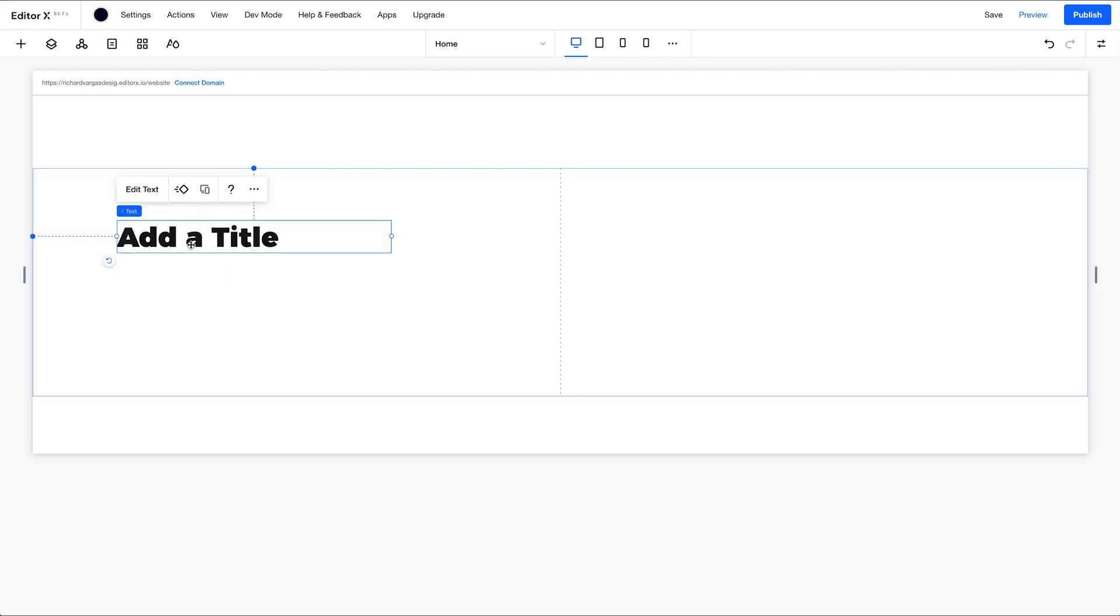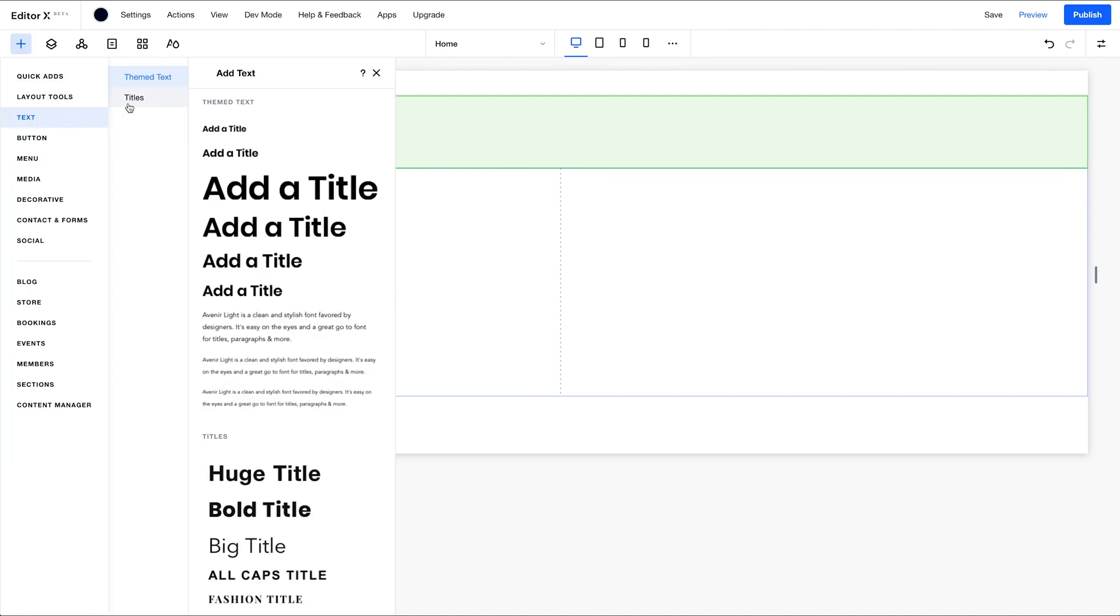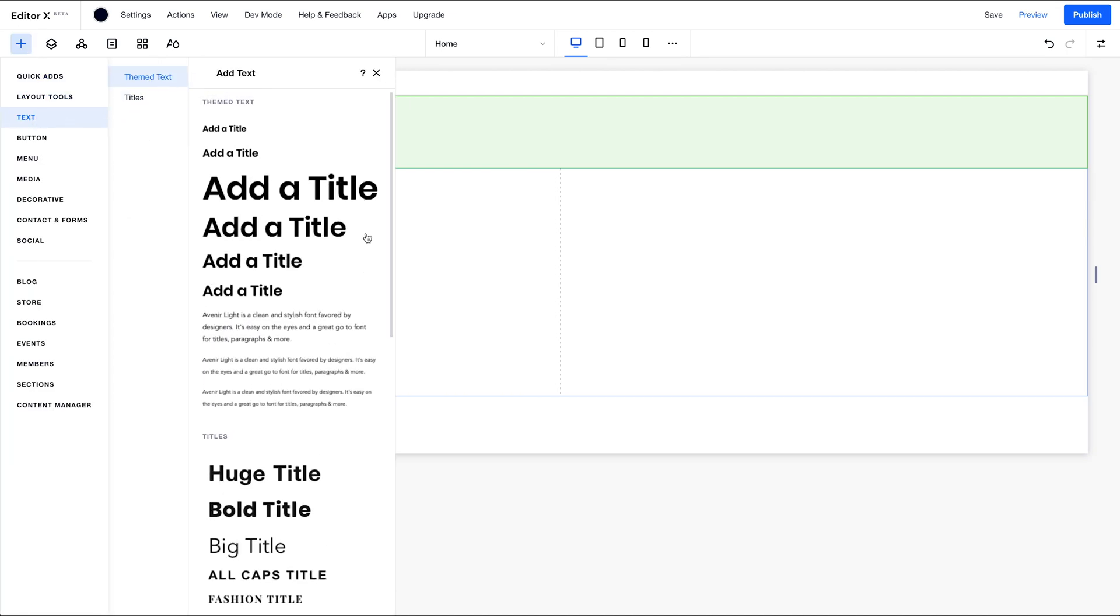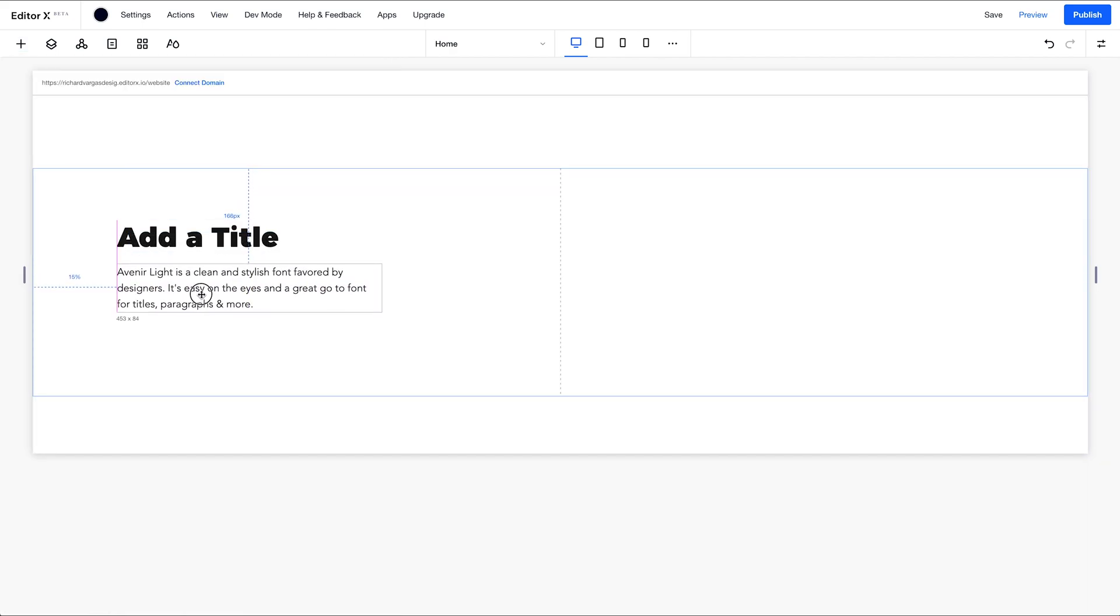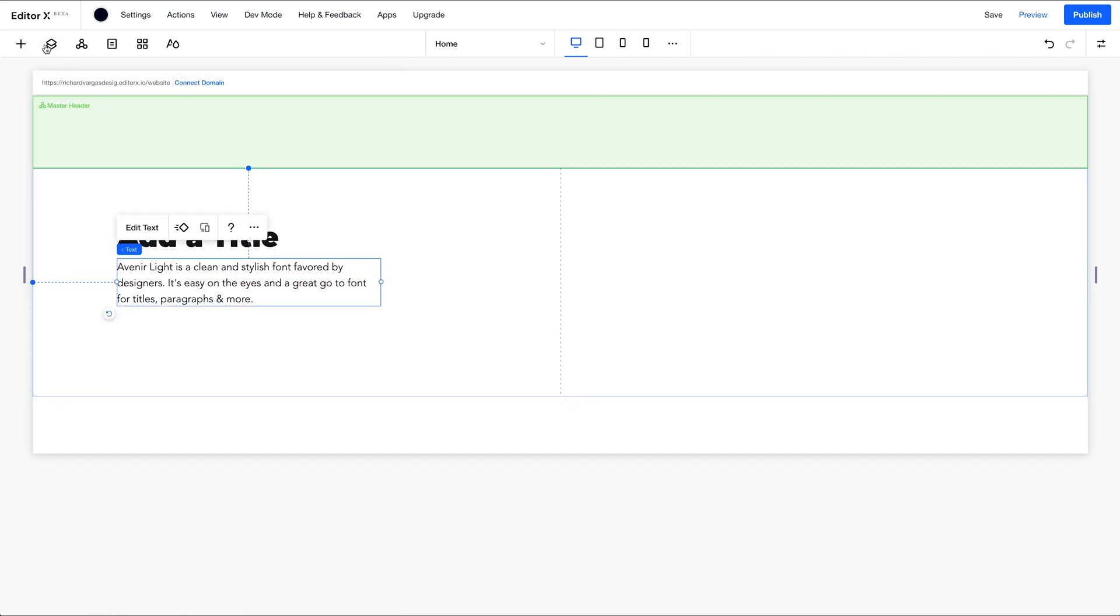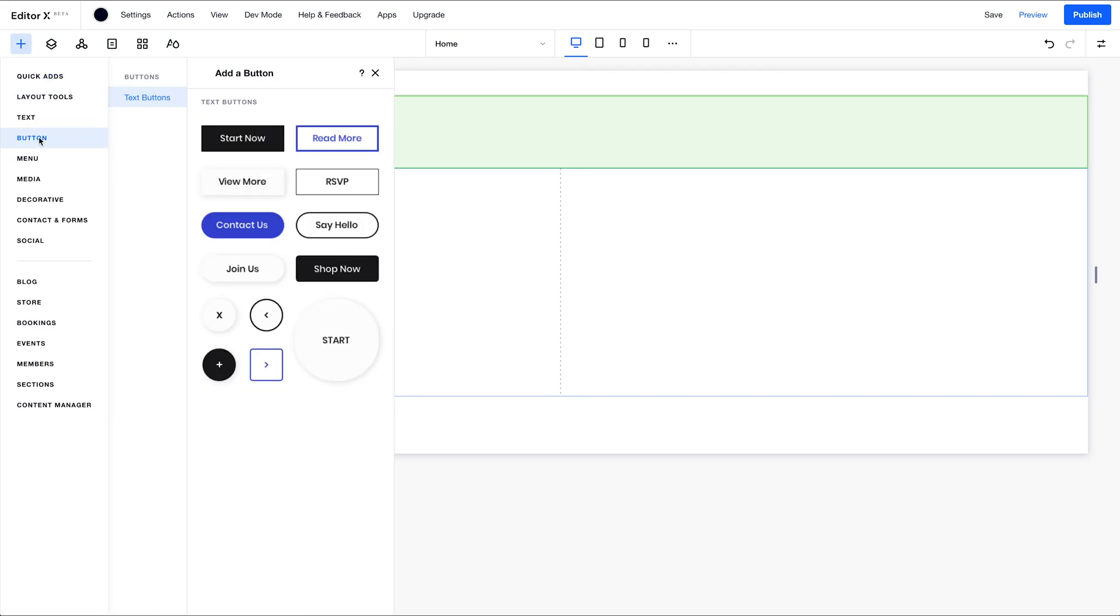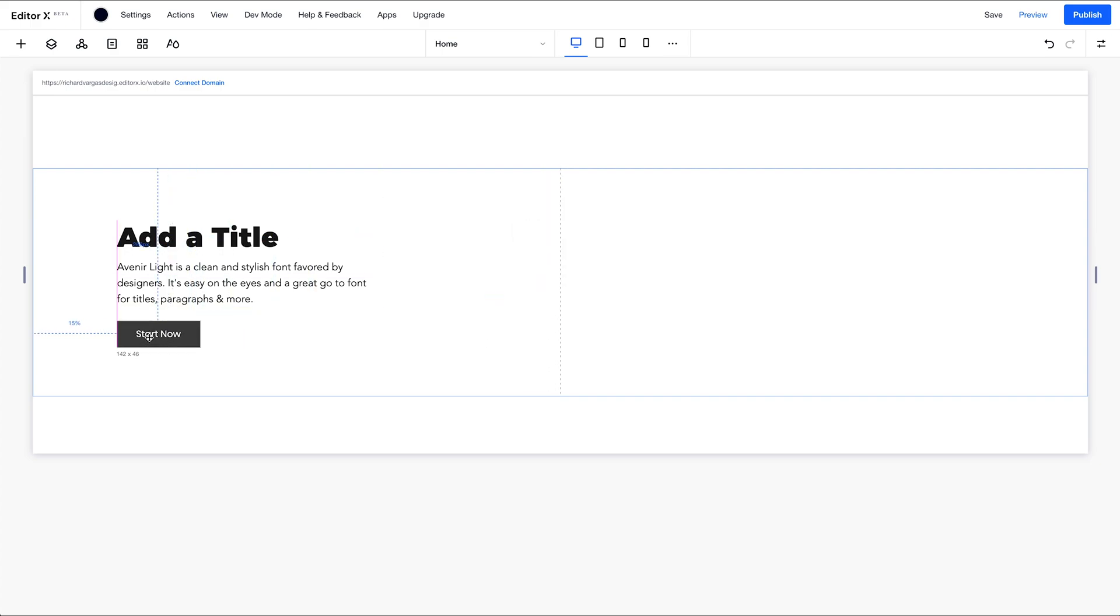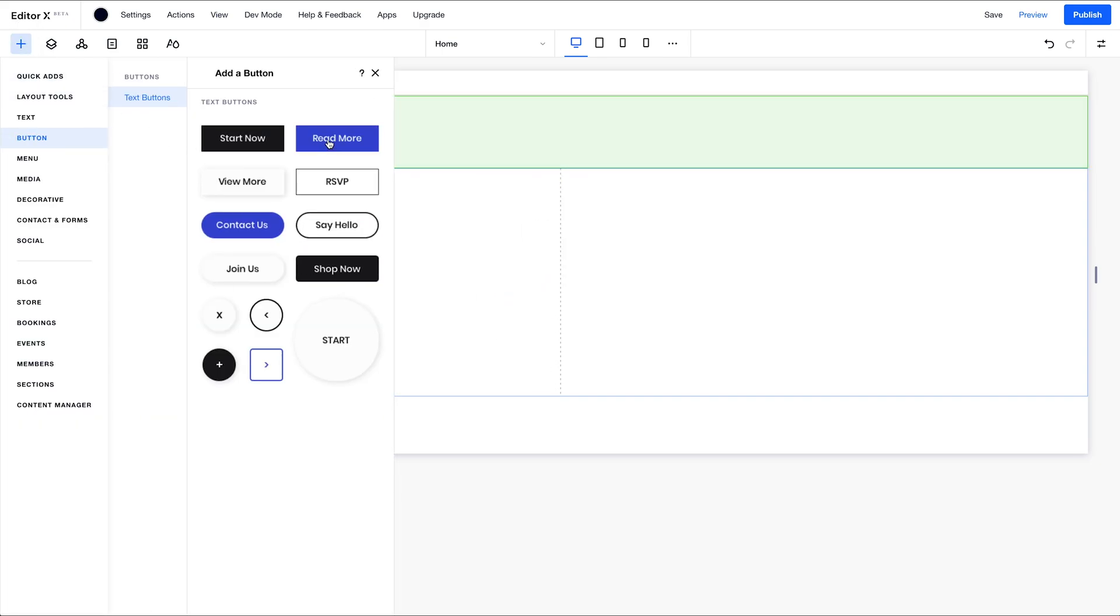So I got my title in. I'm going to go again to theme text, drag in some paragraph copy, just move that down a little bit. And I'm going to grab two buttons, one and two.